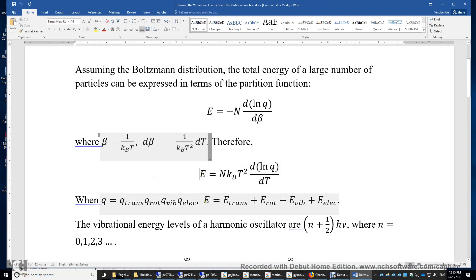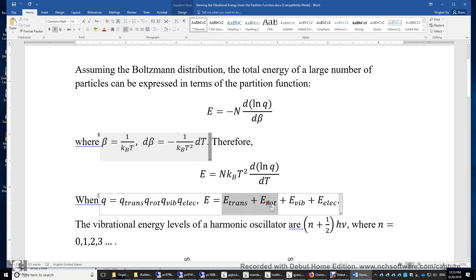The total energy is additive — it's the sum of the translational, rotational, vibrational, and electronic energies. Usually, the first three terms refer to the kinetic energy of the nuclei, and the last term is the energy of the electrons.